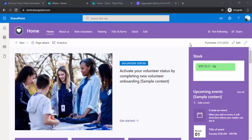We will be creating one list for holding stock values and then customizing the SharePoint list view with a custom JSON. That list we are then going to place on our intranet. You can also squeeze the size of this based on whatever space you have on your intranet site.